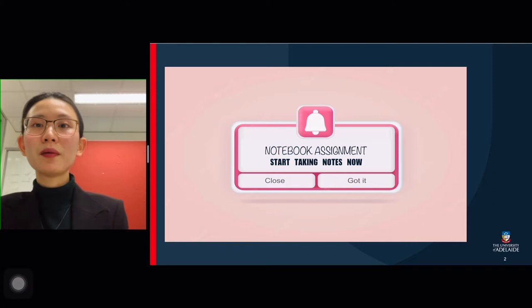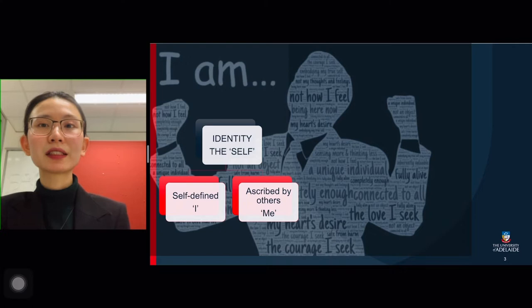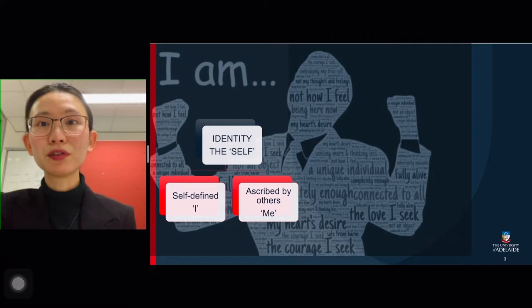Alright, housekeeping is done. Let's move on to the main content of this week's lecture. Last week we discussed the concept of identity, and hopefully you've checked out the required reading for this week.